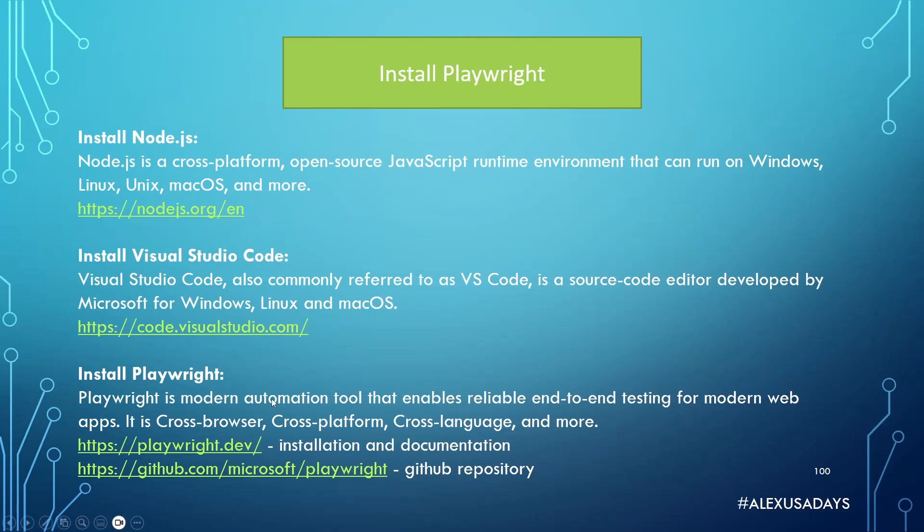And after that, we're going to install Playwright. So Playwright is a modern automation tool that enables reliable end-to-end testing for modern web apps. It is cross-browser, it's cross-platform, it's cross-language, and it also can do auto-wait, so asynchronous testing is a lot more easier.